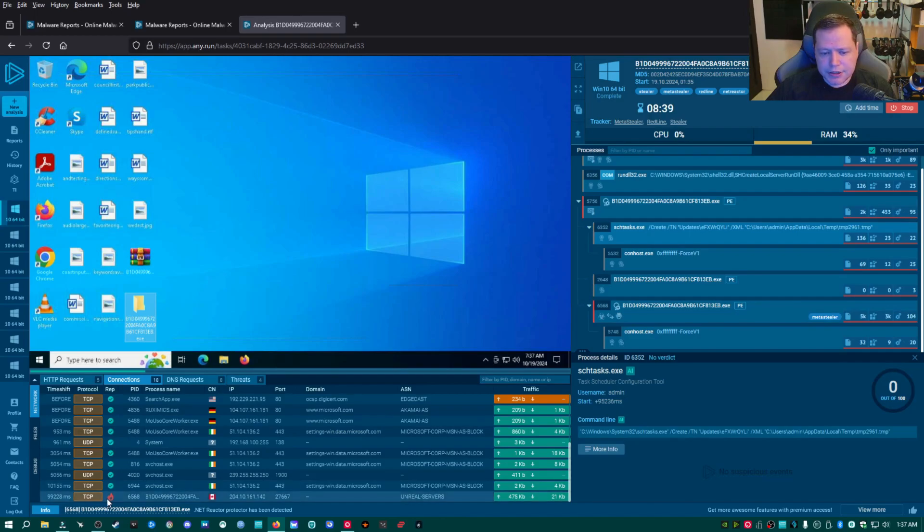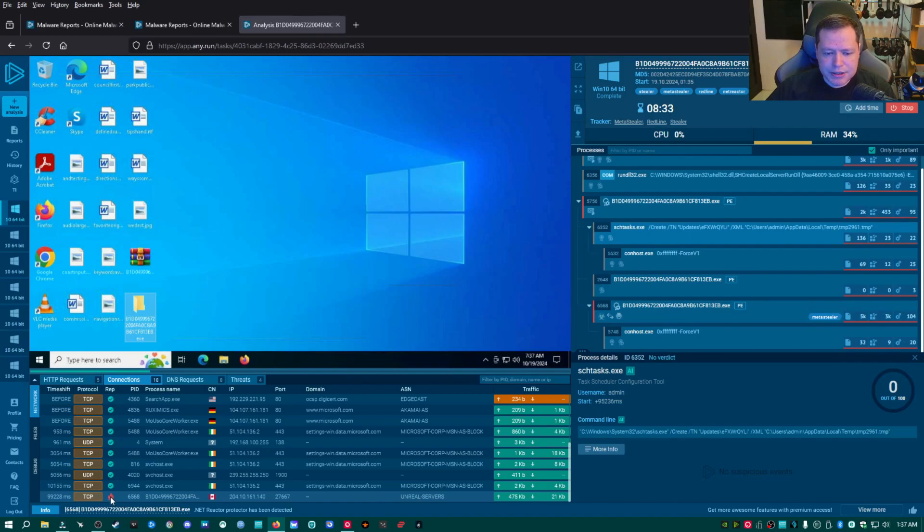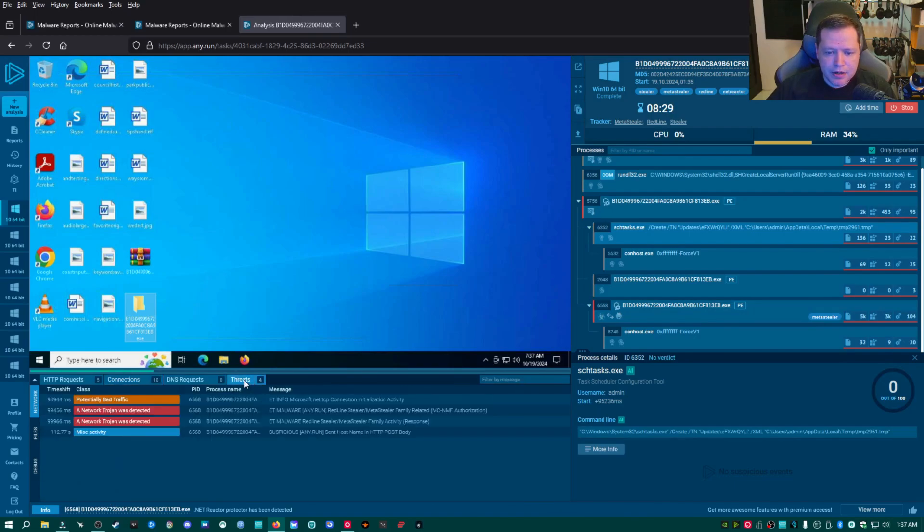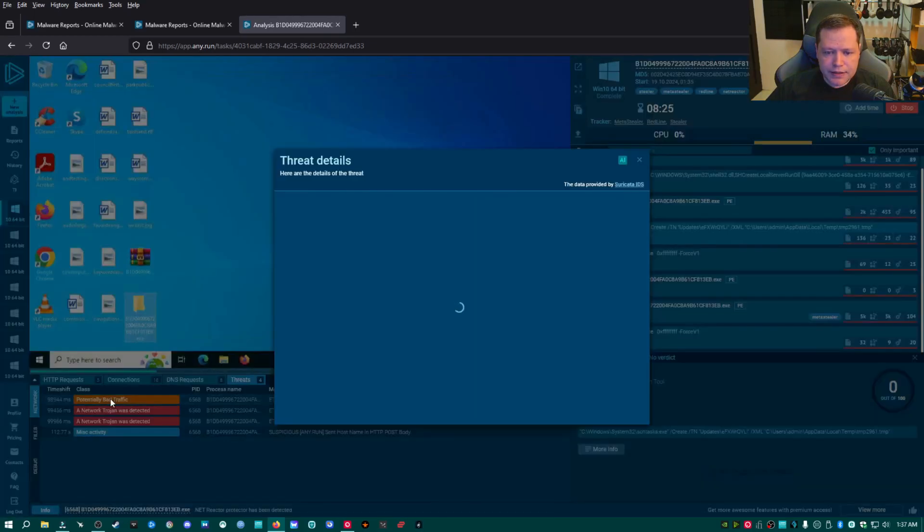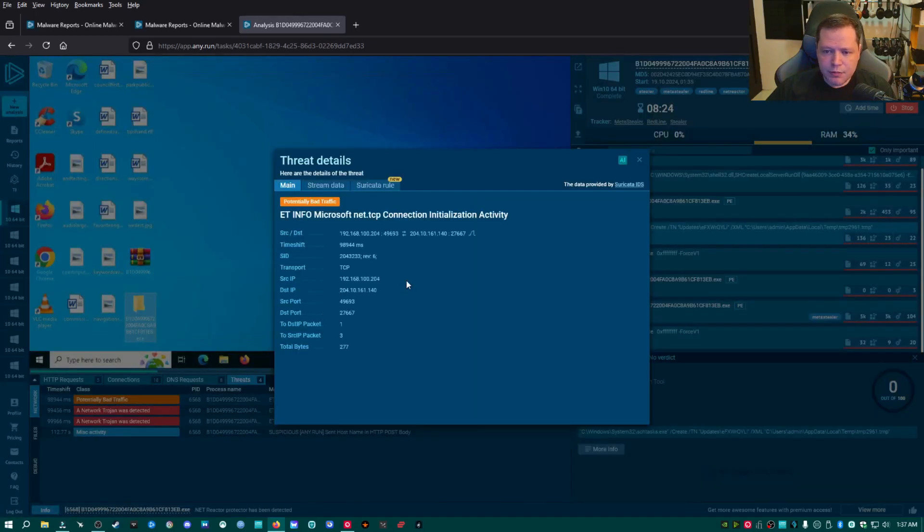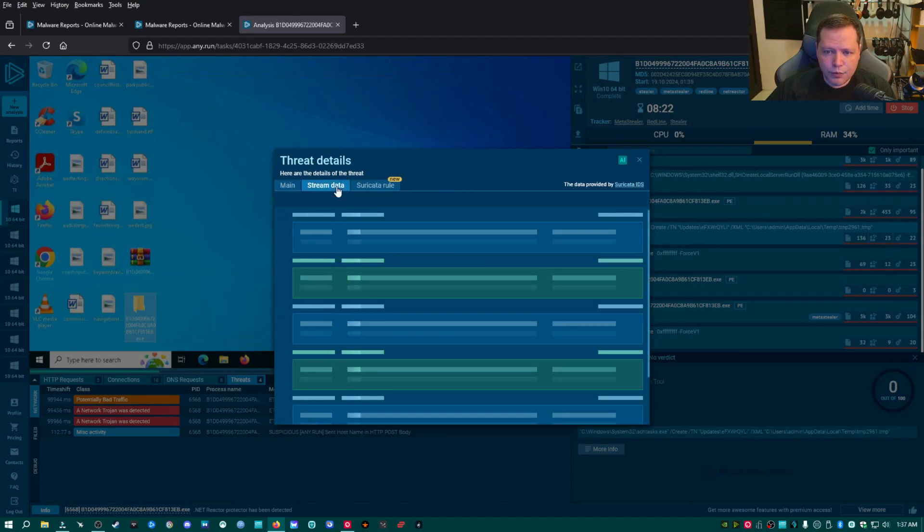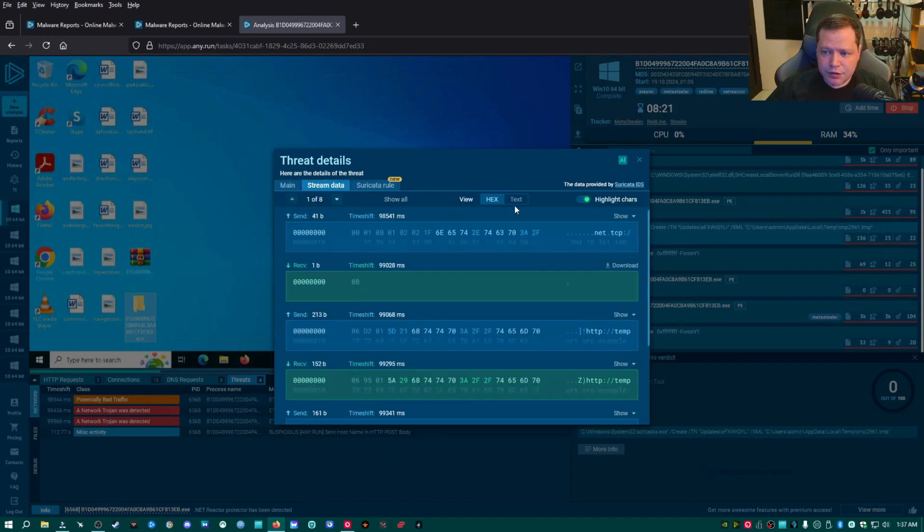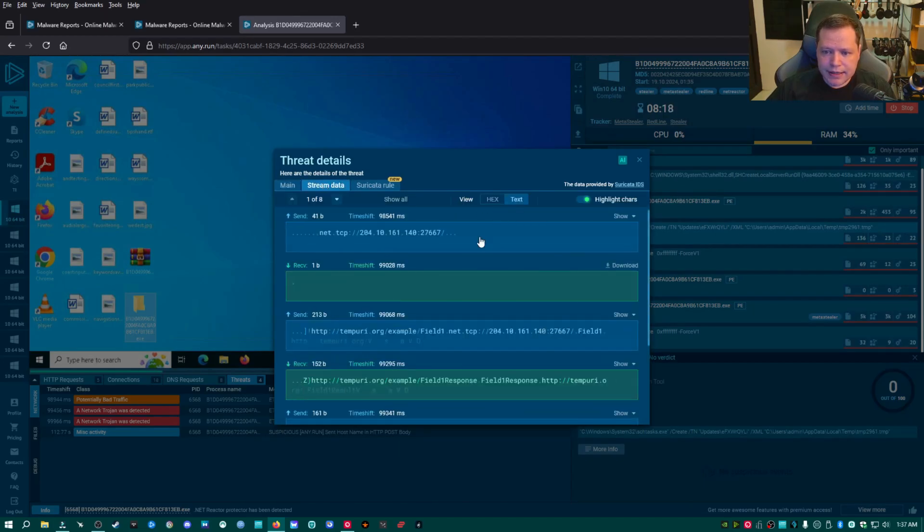Under connections right here with this fire icon, this is connecting out to a Canadian IP address and it's labeled as malicious with this fire icon here. Now, if we go over here to the threats tab, this is the network threats. We have potentially bad traffic. This is where it's communicating out to a C2 server. We can actually see what it's doing over here under the stream data and then click text.